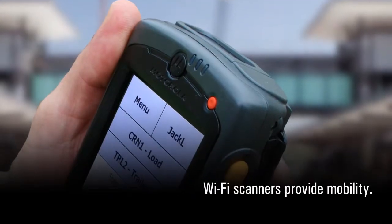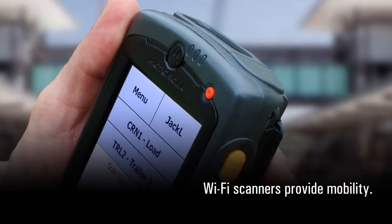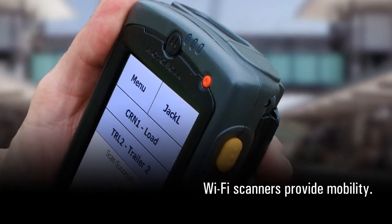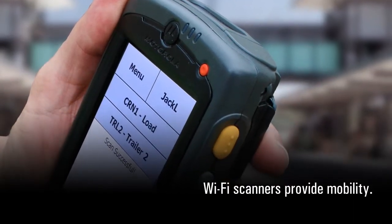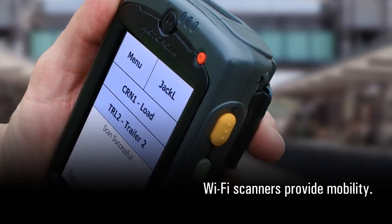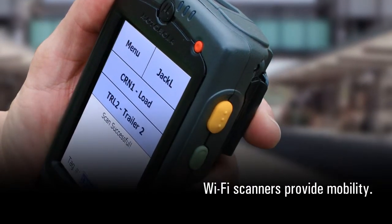Wi-Fi scanners provide mobility for book to physical scans and other operations where you need to be on the move.